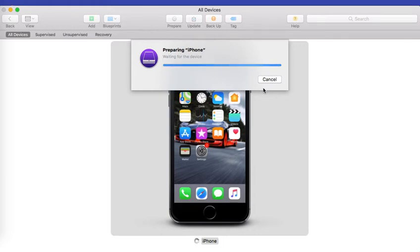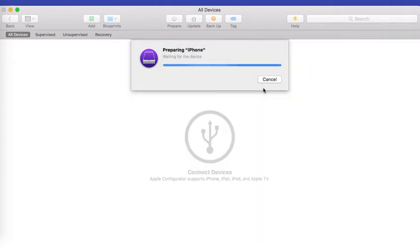Now once you click on erase the device will be hard erased and it will restart. You will have to enter the Wi-Fi and follow the on-screen instructions and you would see the device remote management directly on the device. This will complete the enrollment on the device and the device will enroll to the dashboard.